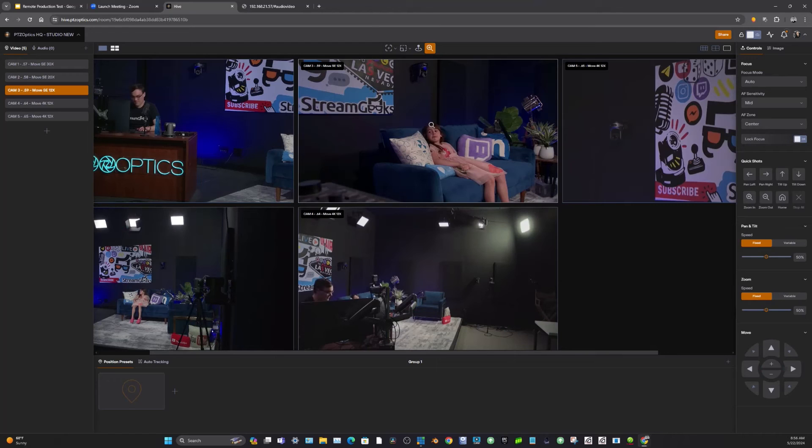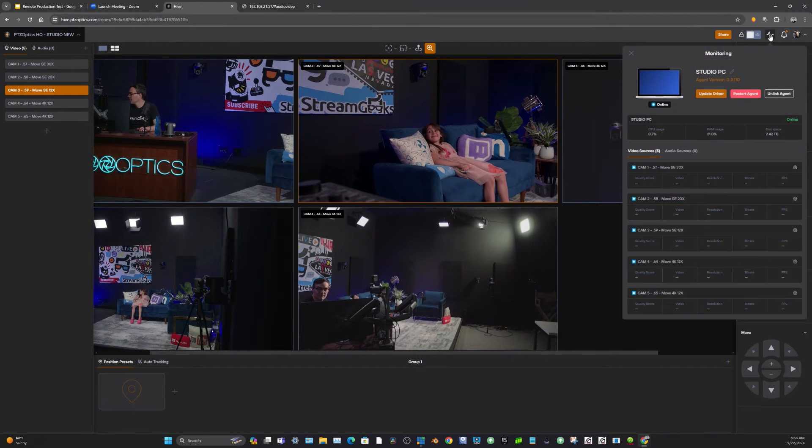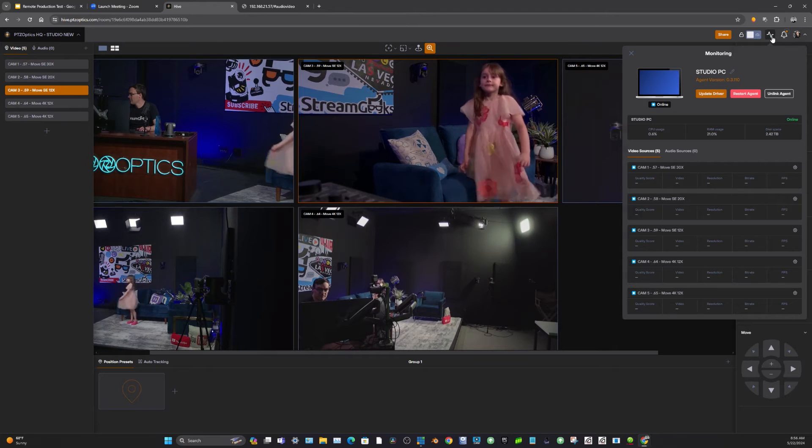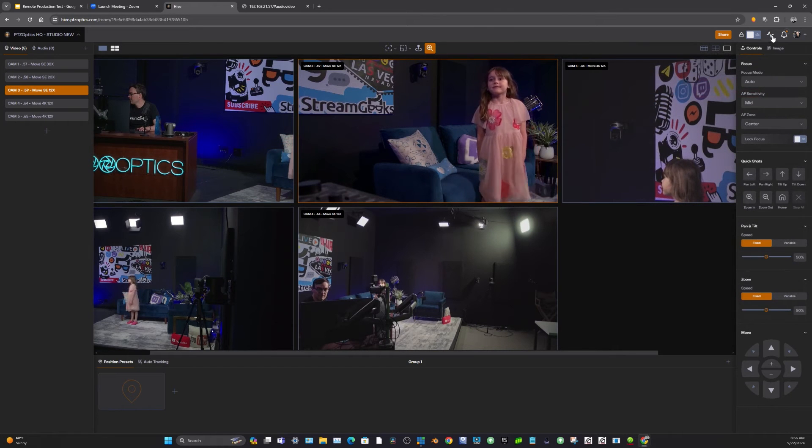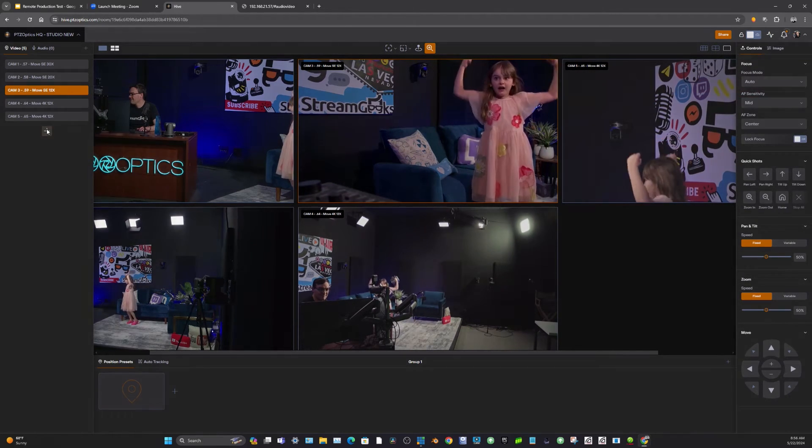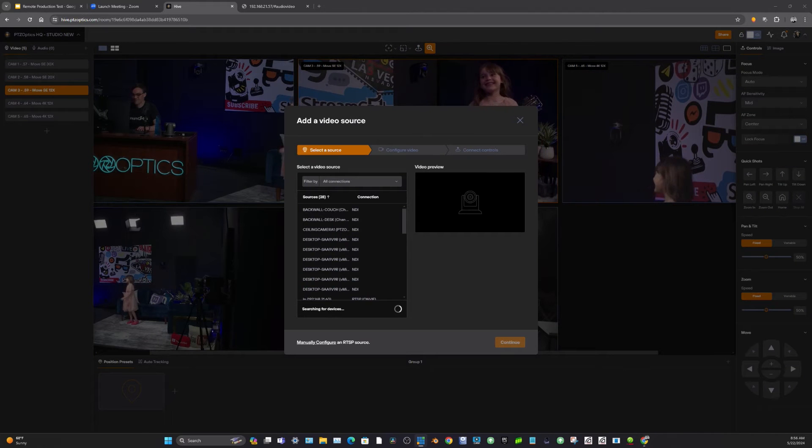So when you're doing remote production, one of the great things about Hive is that you can monitor all of your video sources on the right hand side over here. So we can see all the sources and all the bitrates that they're coming in at.